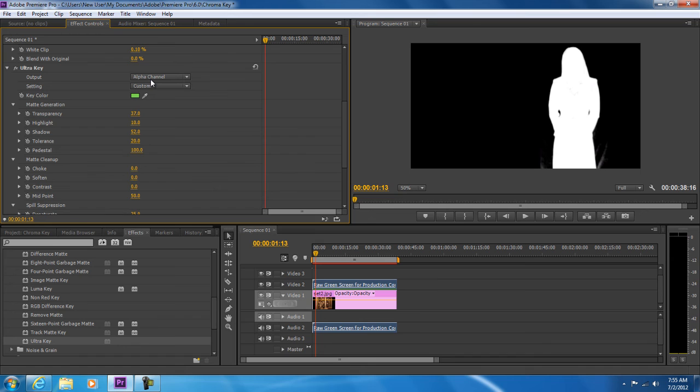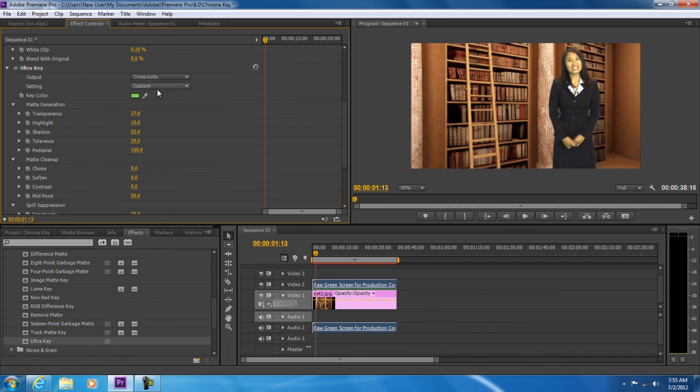You can play with the values according to the clip you are working with. Once done, switch back to the composite mode and there you have it. We have successfully applied the color key effect on the overlay video layer.